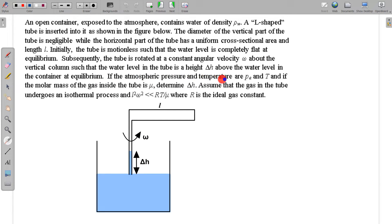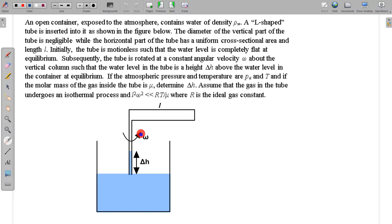If the atmospheric pressure and temperature are given as P_A and T, and if the molar mass of the gas inside the tube is taken to be μ, we need to determine δ — the rise in the level of water. Assume the gas in the tube undergoes an isothermal process. We also need to apply the approximation that L²ω² is much much less than RT/μ, where R is the ideal gas constant.